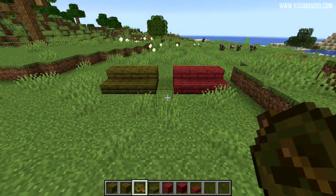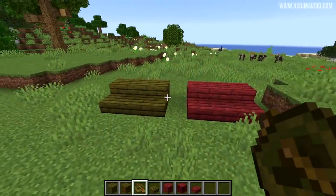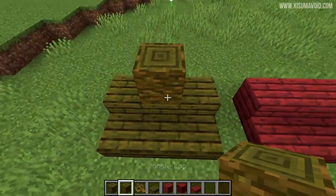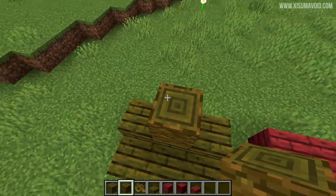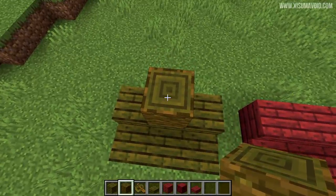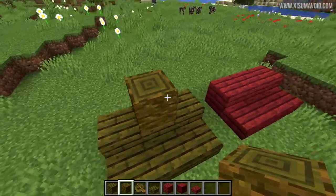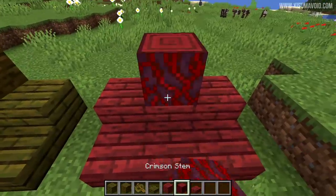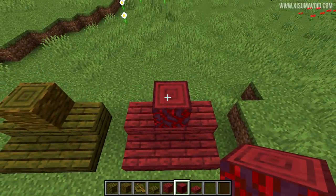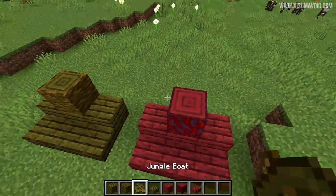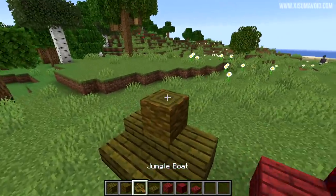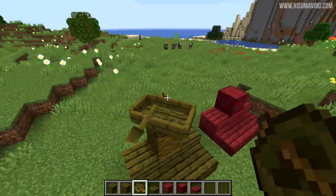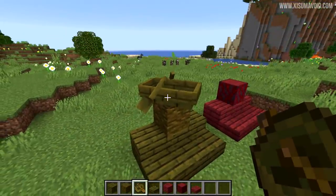If you wanted a different tone for the wood plank colors they are available. The jungle log's inside has been treated — it really does match the outside texture. The same applies to the crimson stem, and also to signs and boats, so you can have yourself a jungle wood boat.